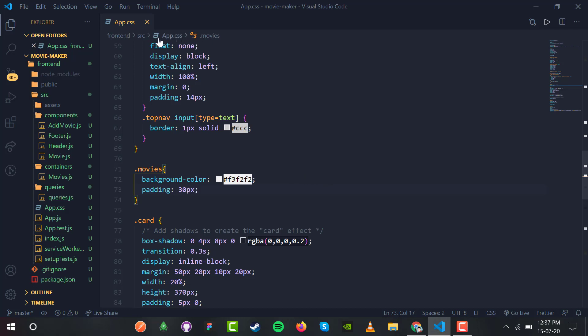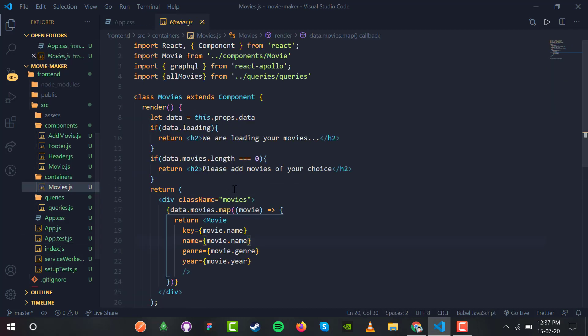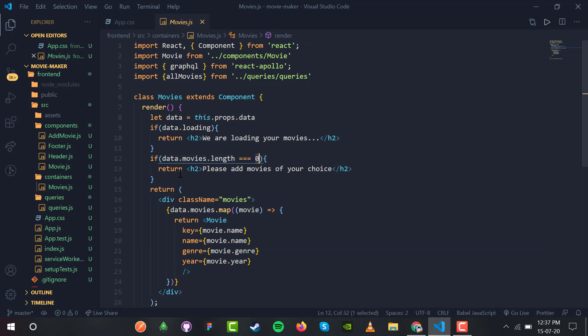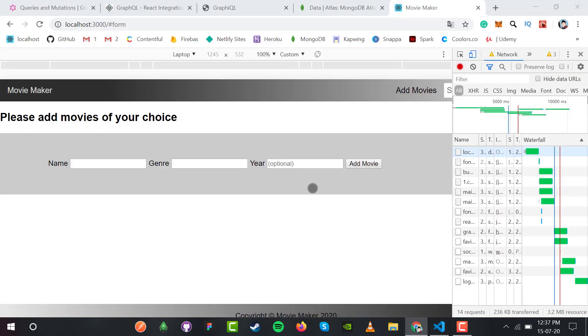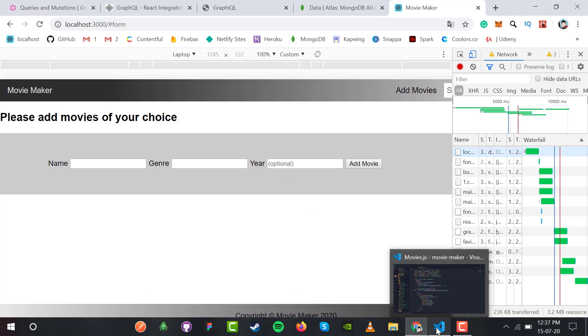On slow 3G, you'll see data.movie.length is zero because I deleted all of them. The message "please add movies of your choice" appears, but it should be centered and at the bottom.